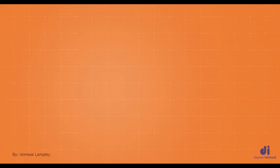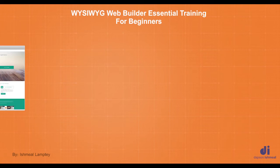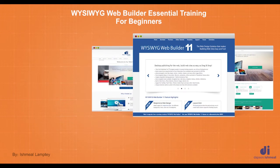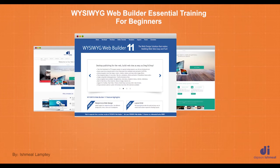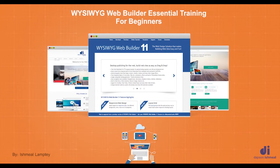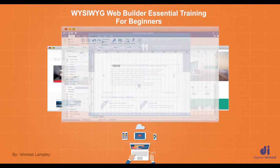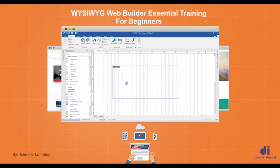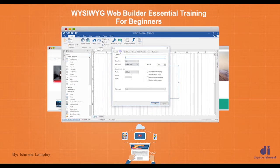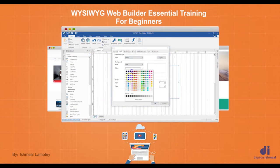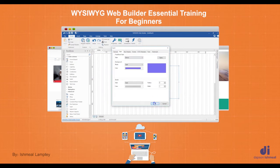Hi, I am Ismail Lamte and I'd like to welcome you to WYSIWYG Web Builder Essential Training. This course is jam-packed with information that will help you jump right into WYSIWYG Web Builder and create a website without ever writing a single line of code.